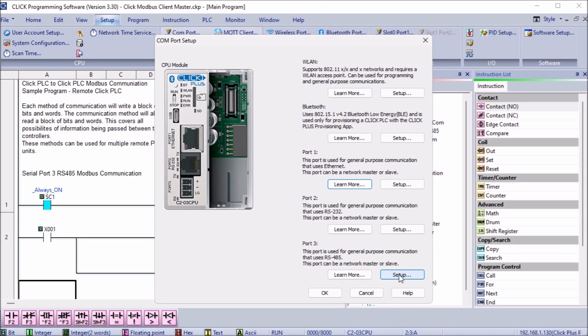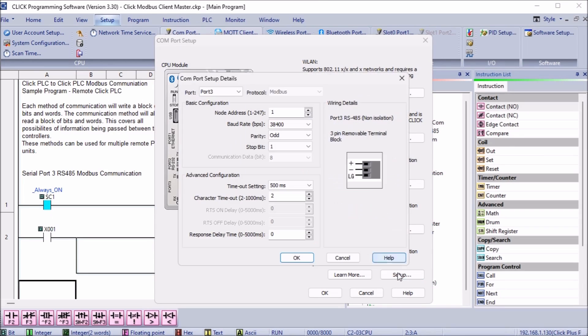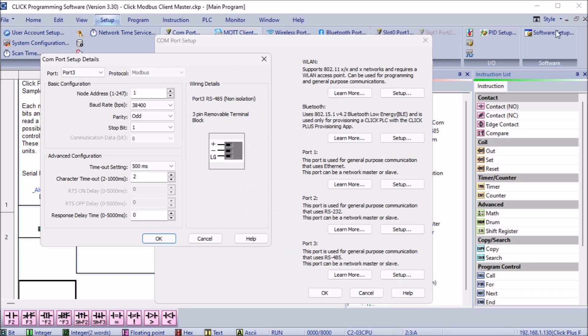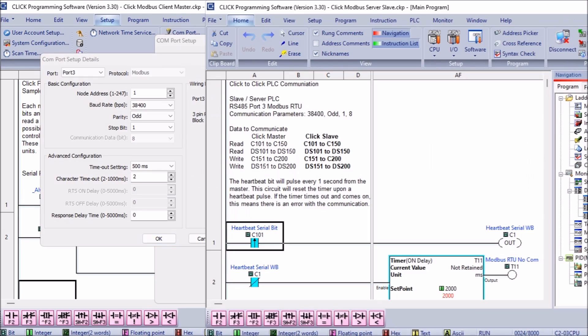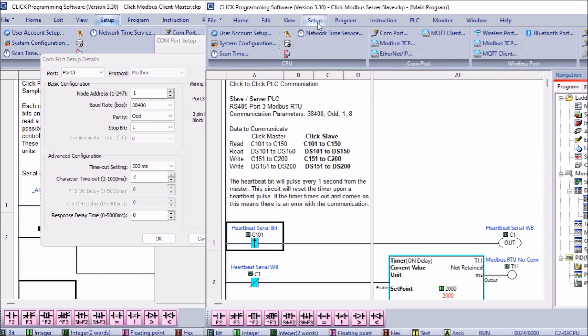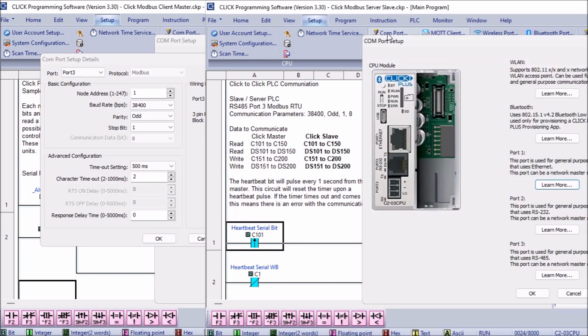Select port 3. This is the RS-485 port on the Click PLC CPU. Modbus protocol is a default for this port selection.